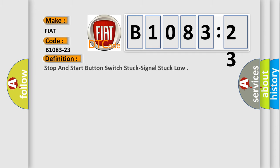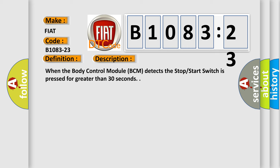The basic definition is: Stop and start button switch stuck signal stuck low. And now this is a short description of this DTC code. When the body control module BCM detects the stop start switch is pressed for greater than 30 seconds.